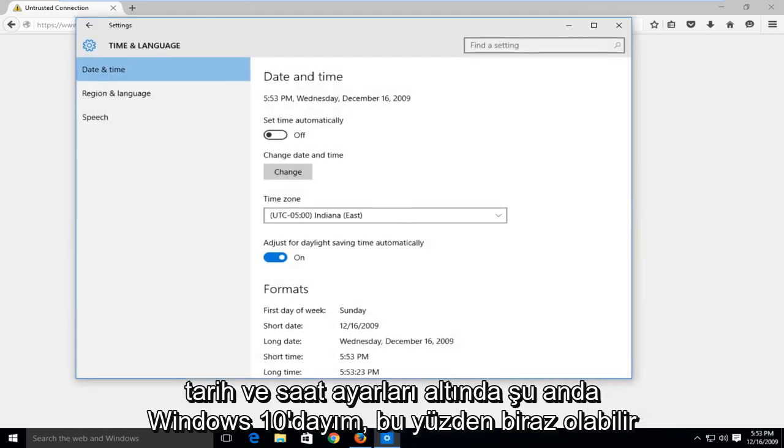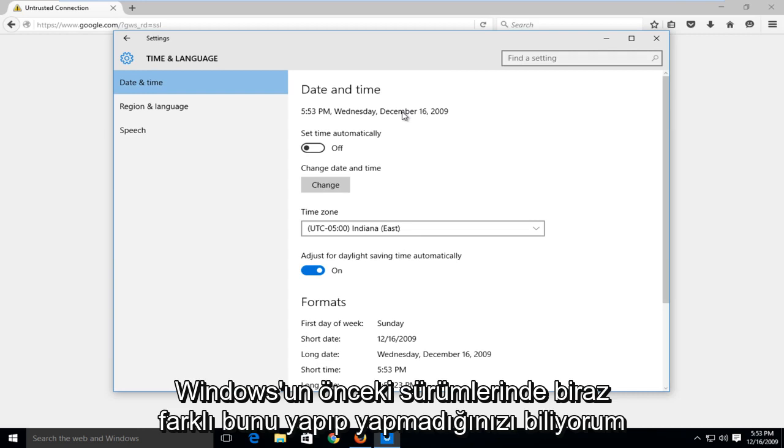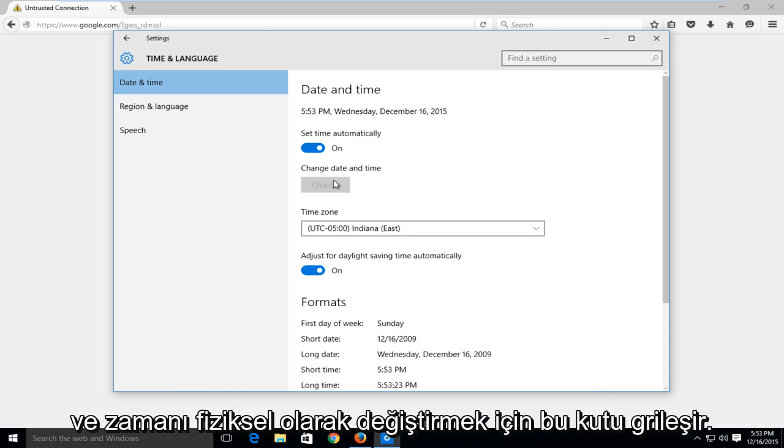I'm right now in Windows 10 so it may be a little bit different in earlier versions of Windows. I know if you're doing this in Windows 10, if set time automatically is on, it will not let you change the date and time. This box will be grayed out.